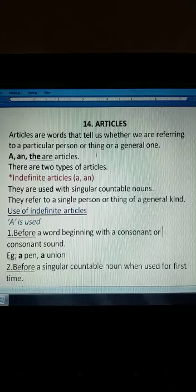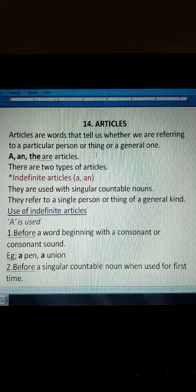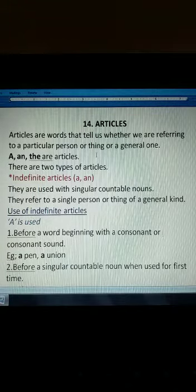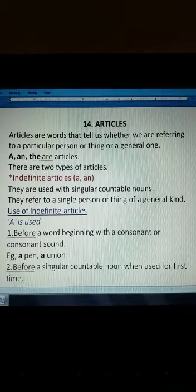Hello students, welcome back to your online class. Today, I am going to teach language to the students of standard 7. This is chapter number 14, articles.